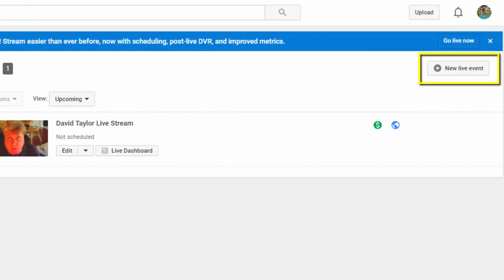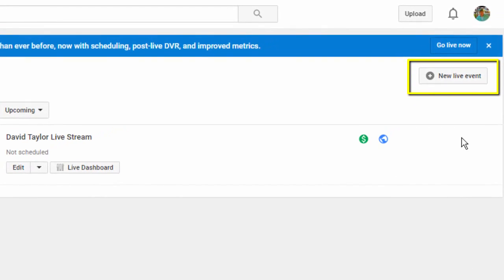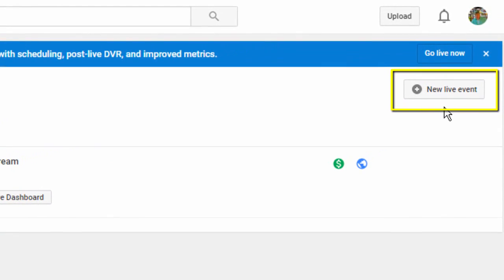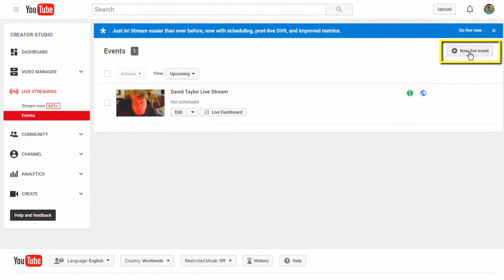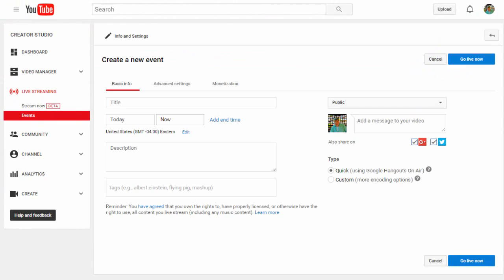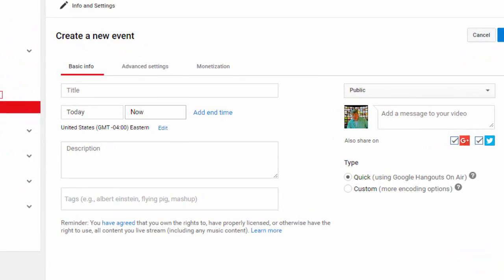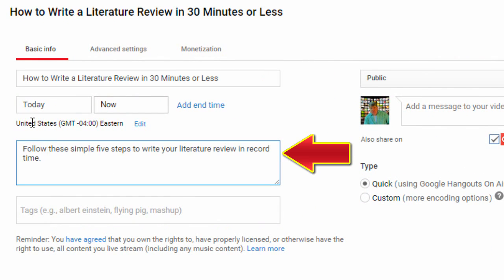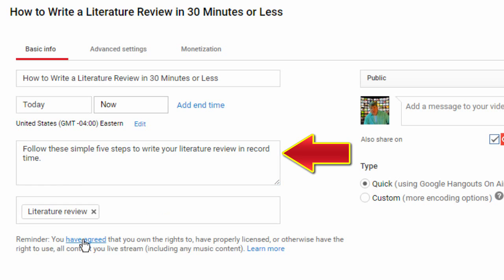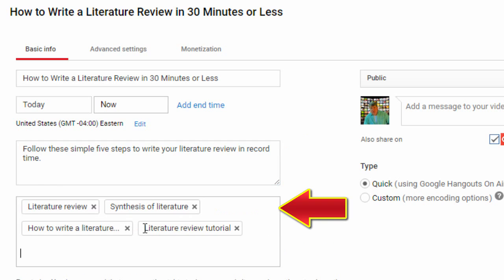Now look at the top right of the interface and locate the plus new event symbol. Clicking on that will give you the setup screen. Go ahead and fill in the data fields by giving your lesson a title, adding a description, and also adding tags.